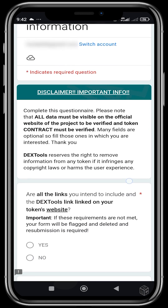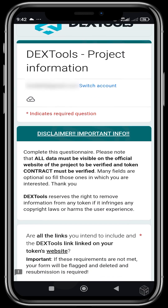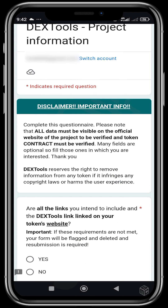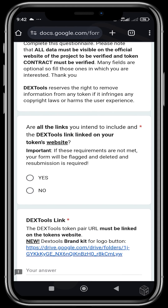It takes you to the next page of the form. There's a disclaimer: all data must be visible on the official website of the project to be verified, and the token's contract must also be verified. Many fields are optional, so choose the ones you want to fill. You'll be asked about all links you intend to include, and the DexTools link to your token's website — meaning you'll need to create a button for DexTools on your website.